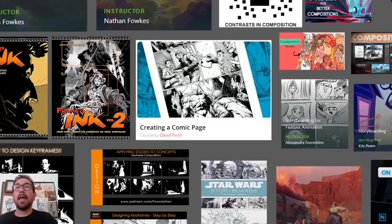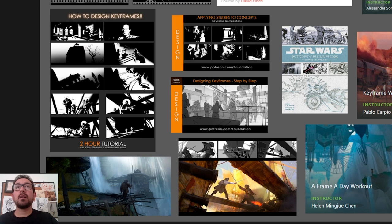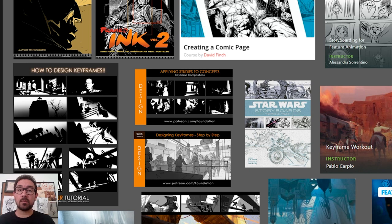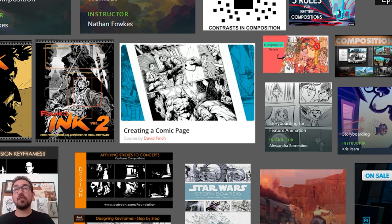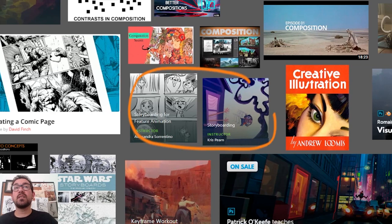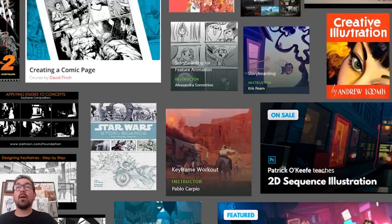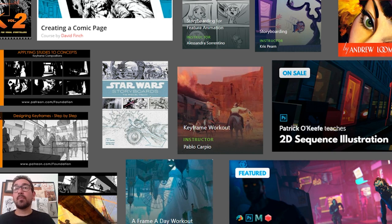I also added keyframe studies from John Park as well as the Foundation Patreon — movie screen grabs and guiding the eye — which has a lot to do with everything we're talking about. Also, creating a comic page by David Finch, which you can find on Proko's website. Going deeper into storyboarding, there are two courses on Schoolism I haven't checked out but have heard good things about, as well as keyframe and frame workouts from Pablo Carpio and Helen Chin.